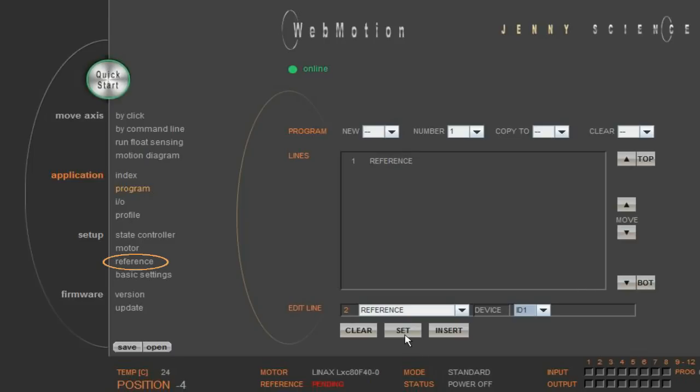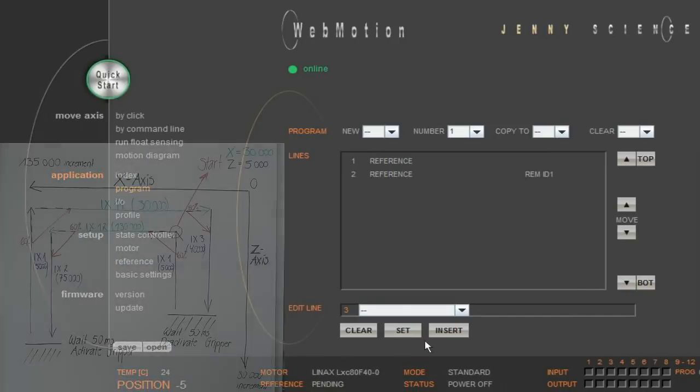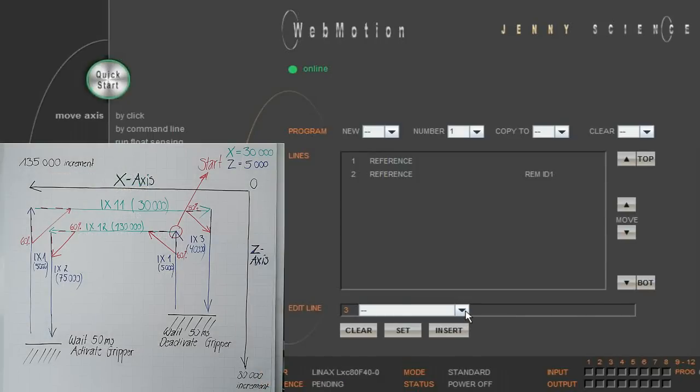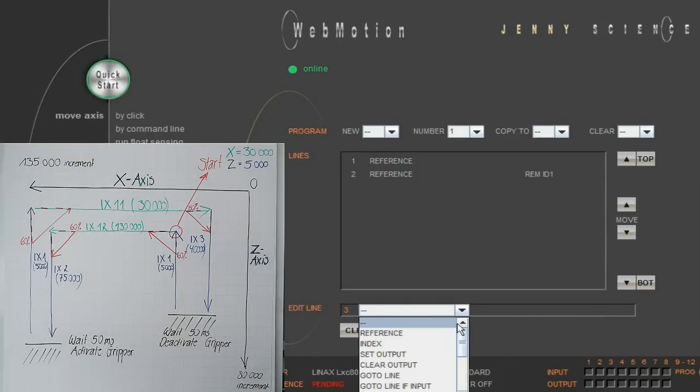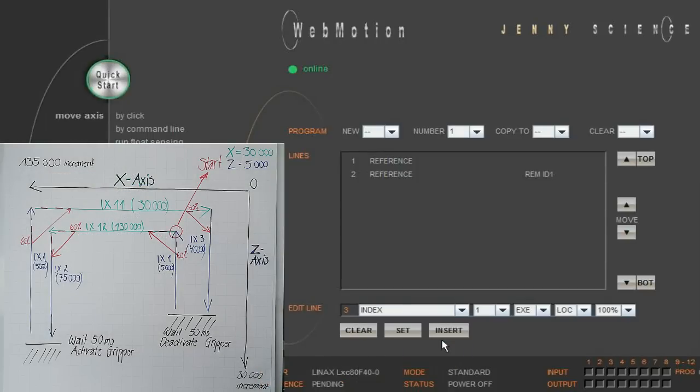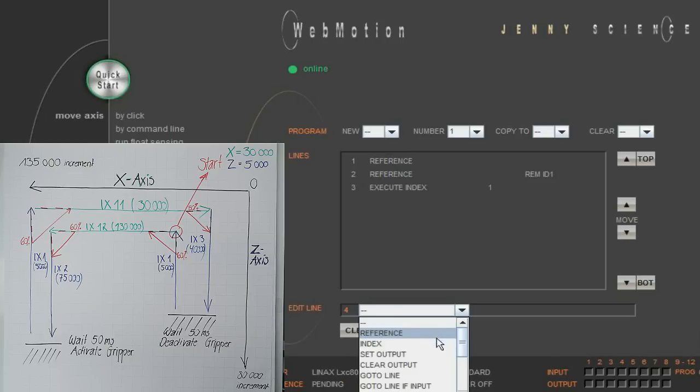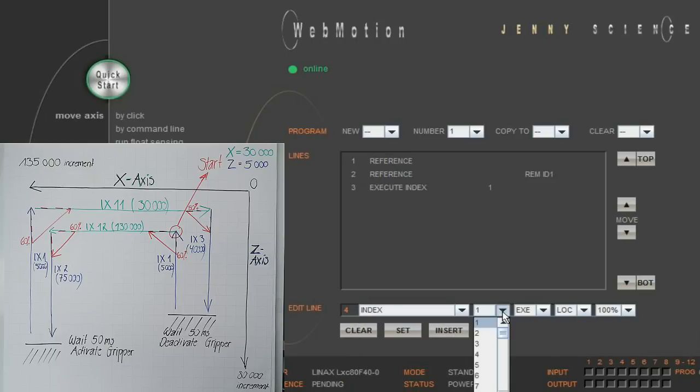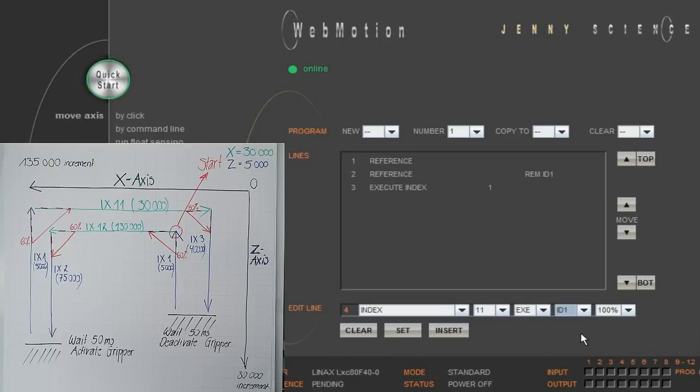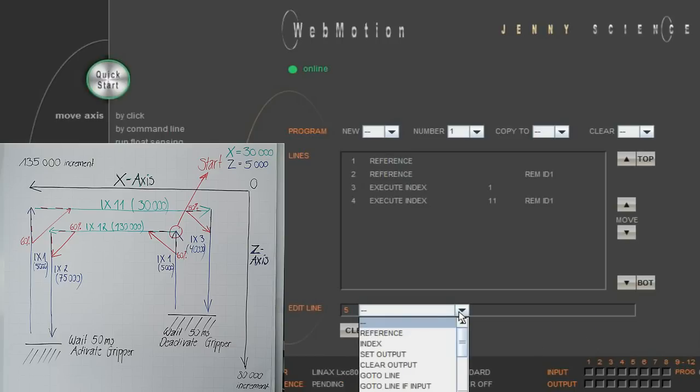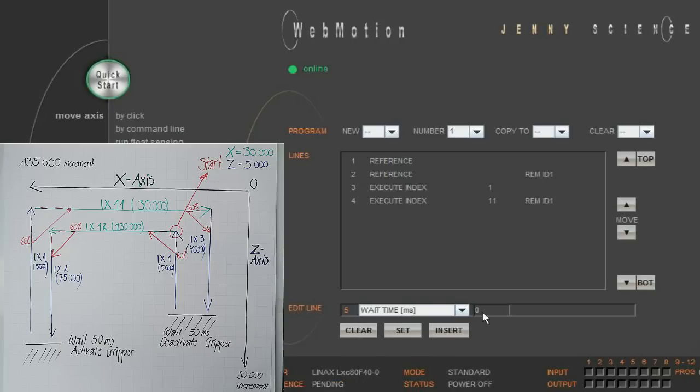By the way, you can determine the direction of the reference motion in the menu Setup, Reference. Going back to our sketch, we will find the starting point. It corresponds to index 1 for the Z axis, which belongs to our master controller, and the index 11 for the X axis, which belongs to our slave controller with the ID 1. After we have set the linear motors in the correct position, we would like to wait one second and include the according command in our program.